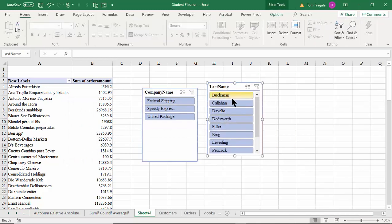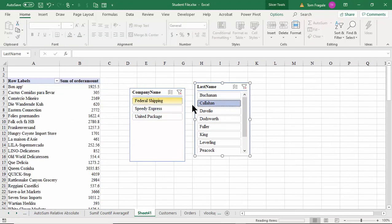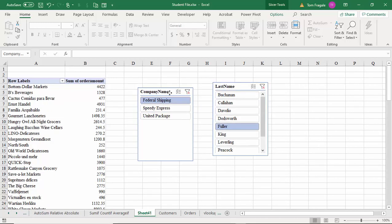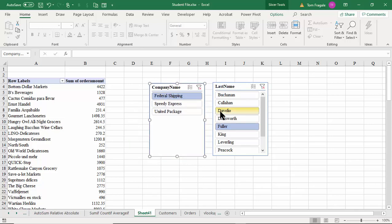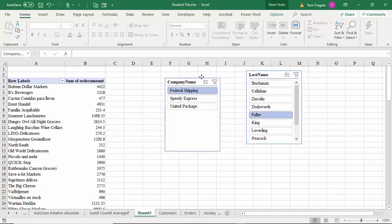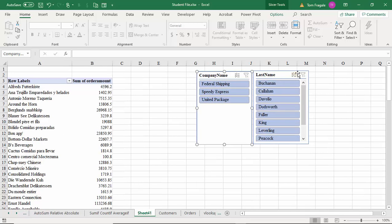Now I can pick different combinations of employee and shipper and see how things change. We now have four different tables represented because of those relationships — this is really one of the huge benefits of the Power Pivot. You can start to combine your data together as long as you can find a common field to link them. Really powerful stuff.